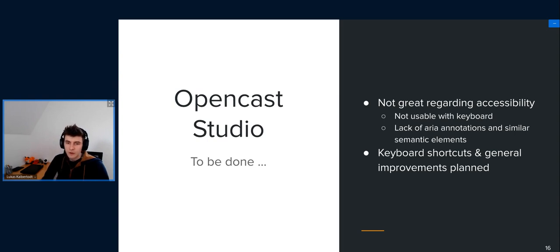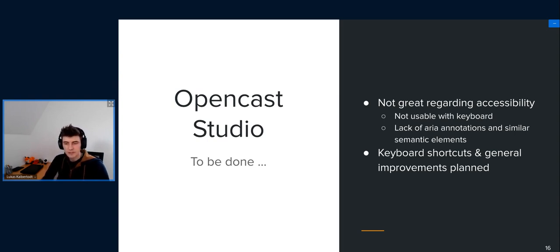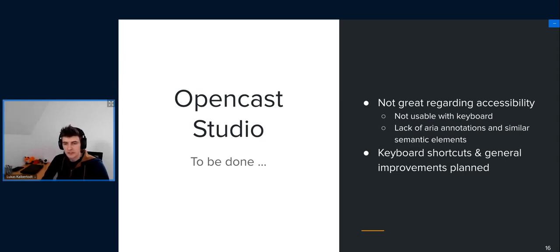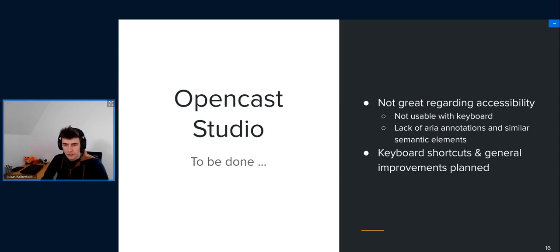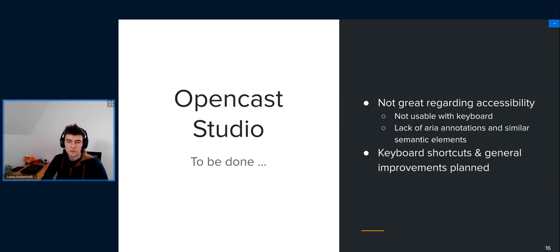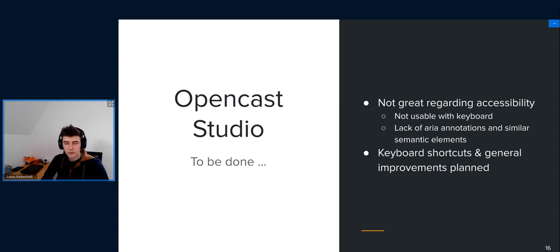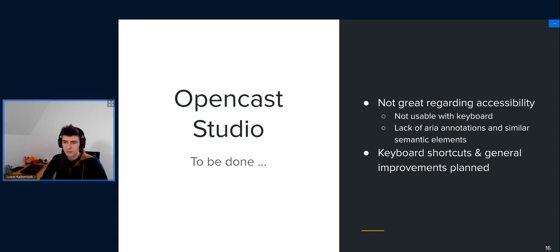Opencast Studio is in quite a sad state I would say. It's, for example, pretty unusable with keyboard. But at least we are aware of those things, and I planned on fixing those for quite some time. We will see when we will actually get to it, but yeah, it's totally planned, as well as some keyboard shortcuts, for example to cut the video afterwards or start and pause the recording.